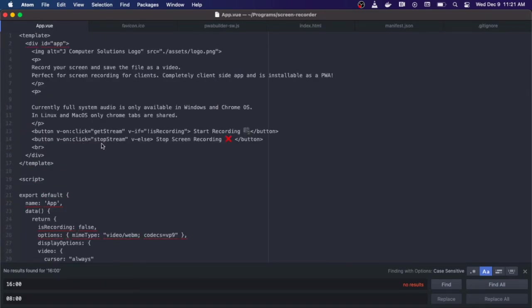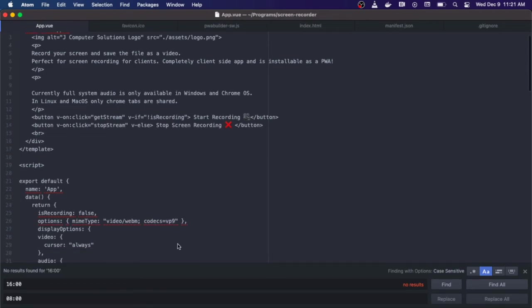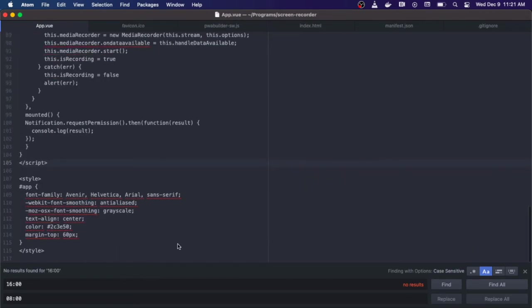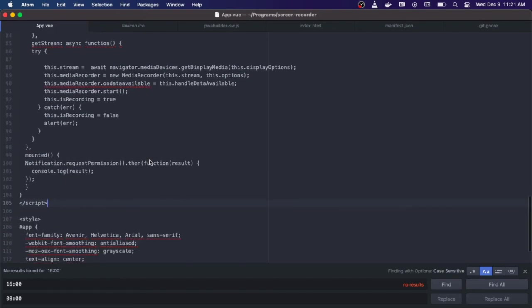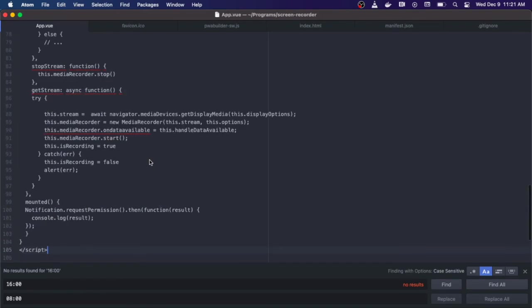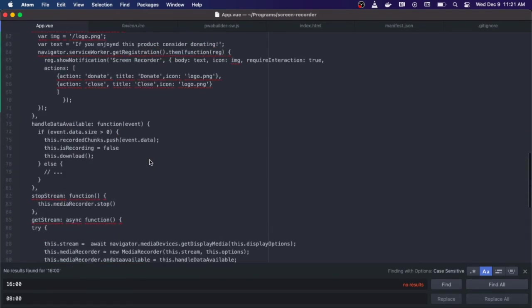Lastly if you click the stop screen recording, it calls the stop stream method, which simply just calls this.mediaRecorder.stop. And that's all for the app.vue.